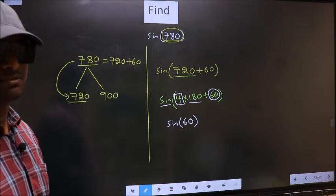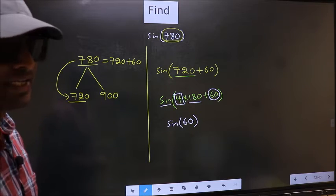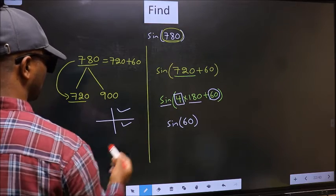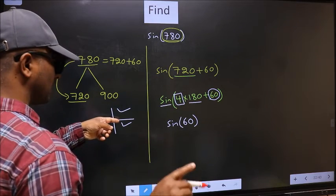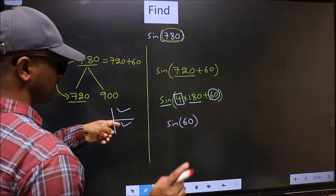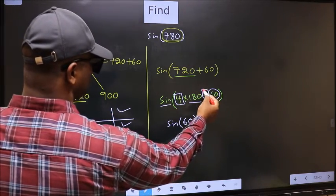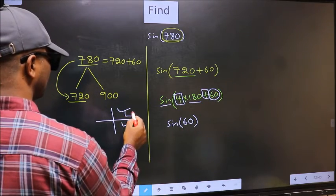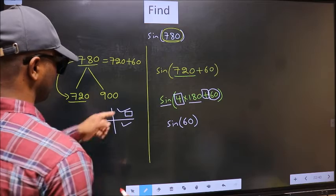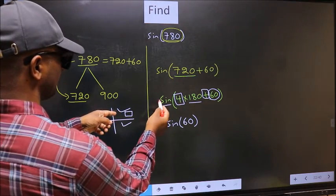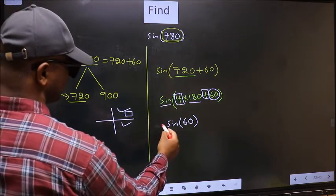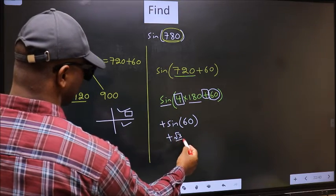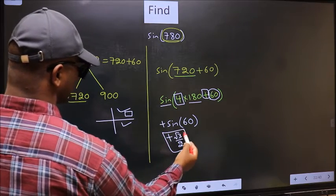That number is 4, and 4 is even. All even multiples of 180 lie in either the 1st or the 4th quadrant. Since we have a plus symbol, the angle lies in the 1st quadrant. In the 1st quadrant, sin is positive. So the answer is plus sin 60° = √3/2.